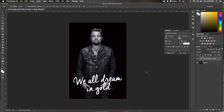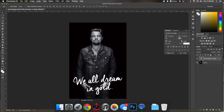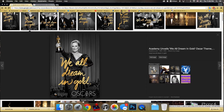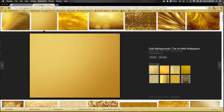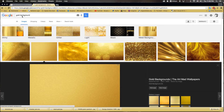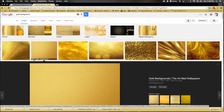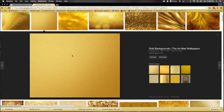Now we need to turn this text gold. The first thing we need is some kind of a gold image to use as a backdrop. So we go to Google — all I did was type in 'gold background.' I found this one here; it's a good size at 3,500 by 2,800 pixels. I've already downloaded a copy of that.